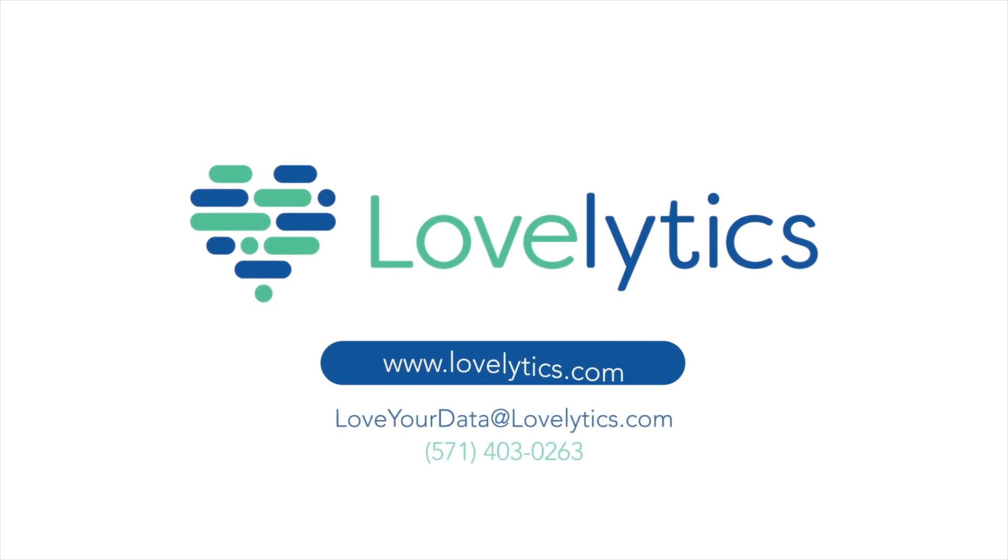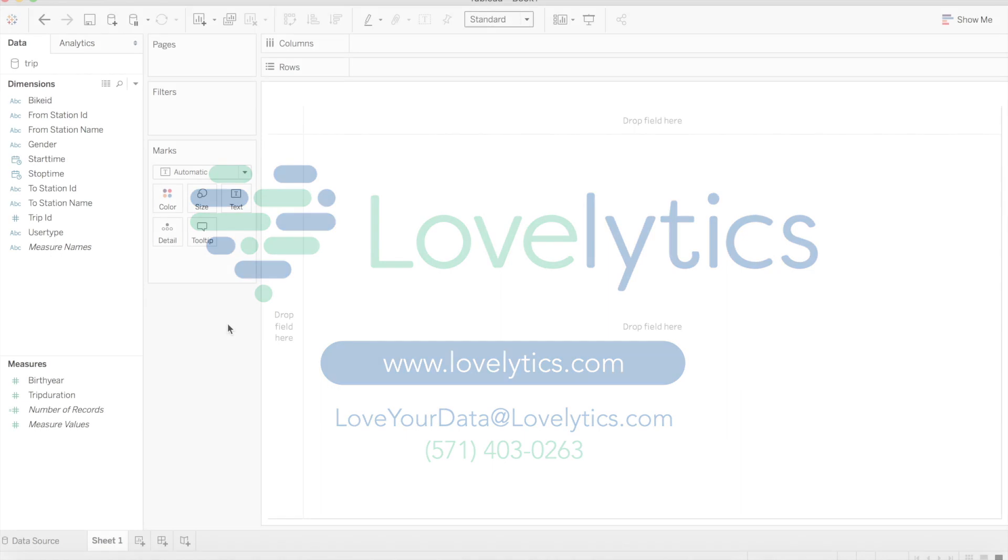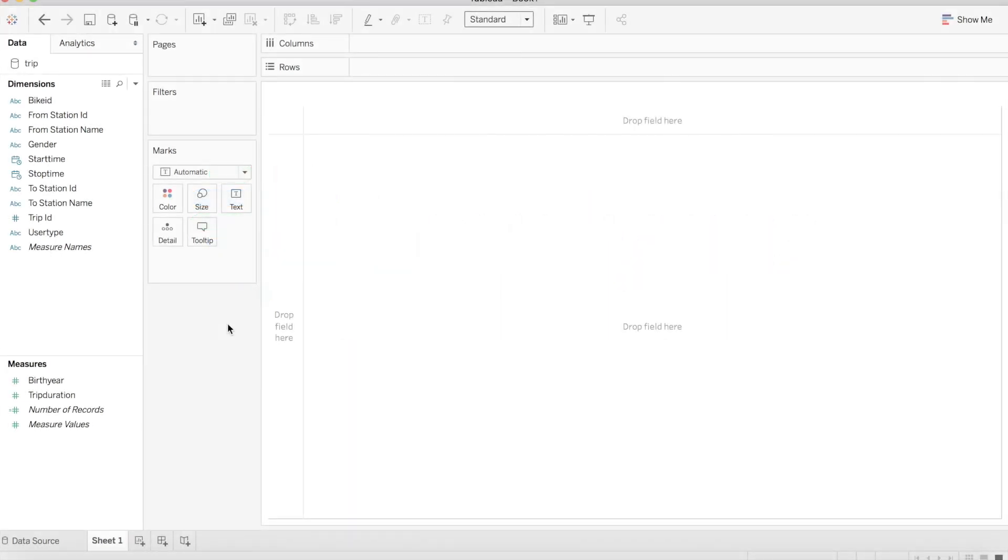Hello and welcome to this episode of Lovelytics loves data. We are going to be talking about year-to-date change and how to best visualize it inside Tableau. My name is Michael Werner and I'm a Tableau trainer here at Lovelytics. Let's get started.